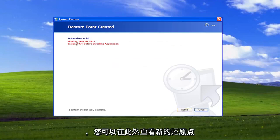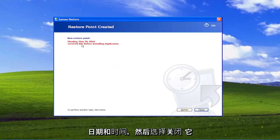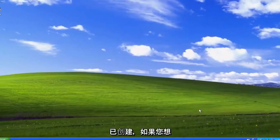And you can see the new restore point date and time here. And select Close. It has been created.